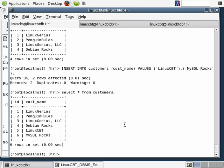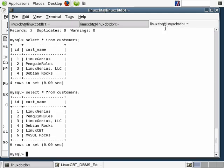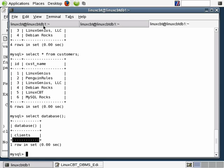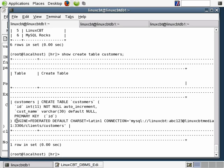If you've forgotten the syntax used to define the connection, simply execute show create table followed by the name of the federated table — in this case customers. Also notice something interesting: we've created a federated table in a different database. We used a database called HR to link the customers table, however on the remote system the table exists in a database called clients. You can link tables that are in different databases or different containers.